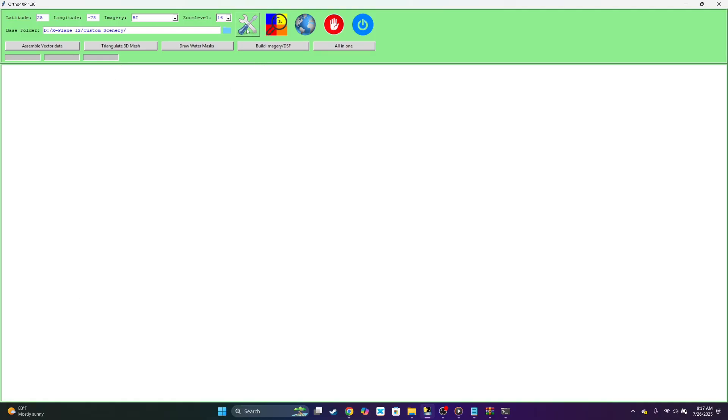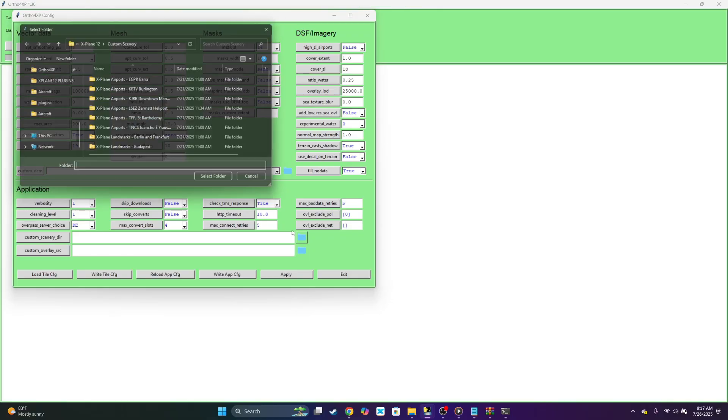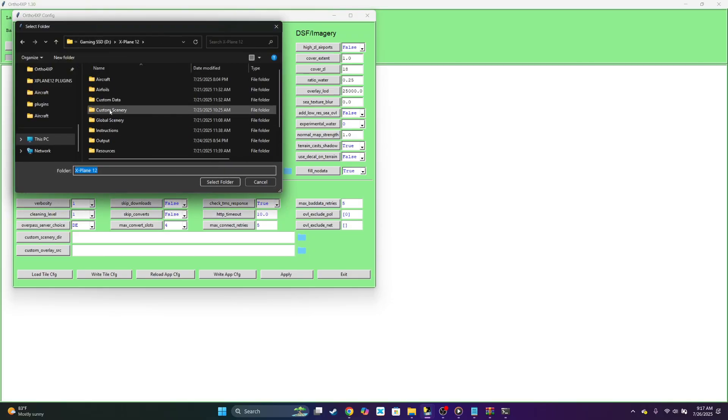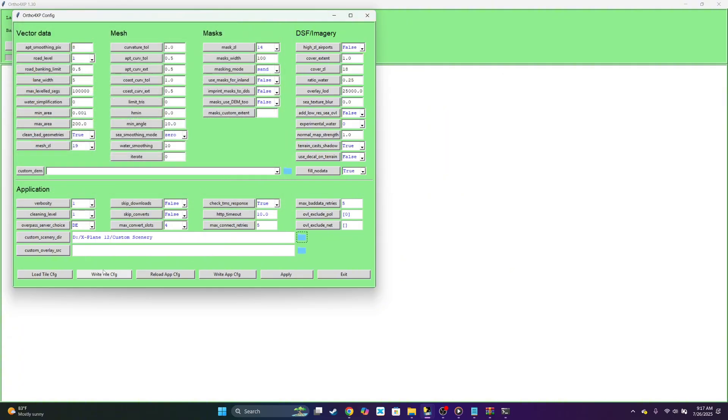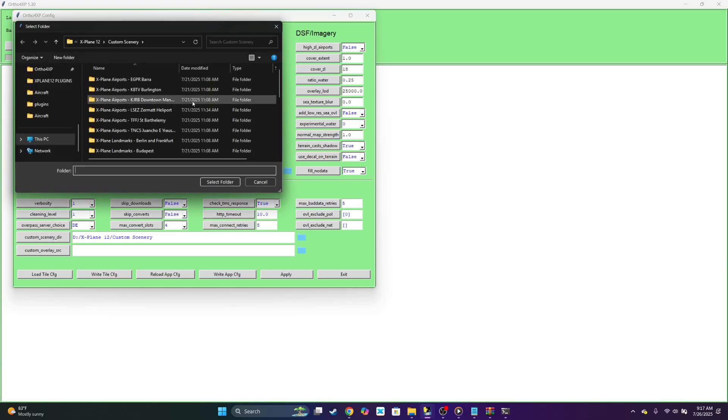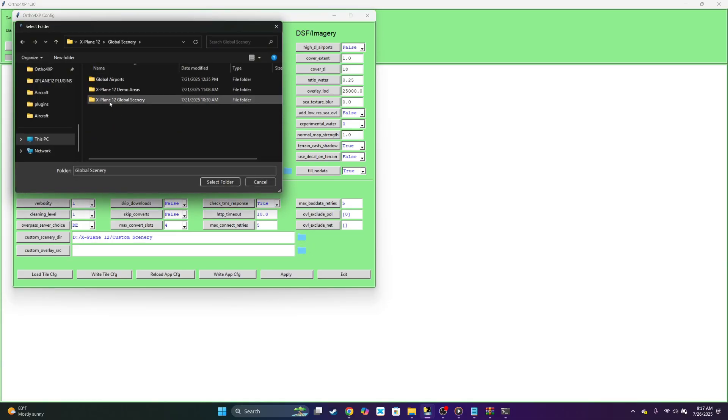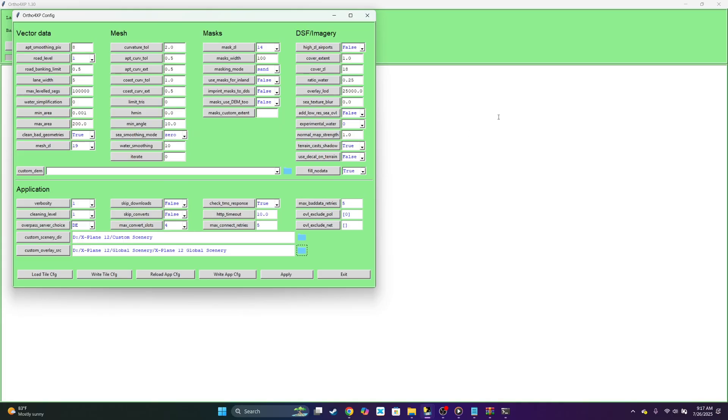After that, what we want to do is select the settings icon. Right here where it says custom scenery directory, I'm going to click that and you want to use your custom scenery folder. In the custom overlay, what you want to do is select your global airports. Click global airports, X-Plane 12 global scenery, select this one in the global scenery folder. Select folder.